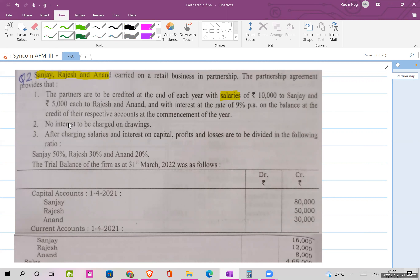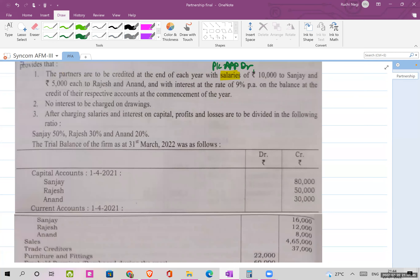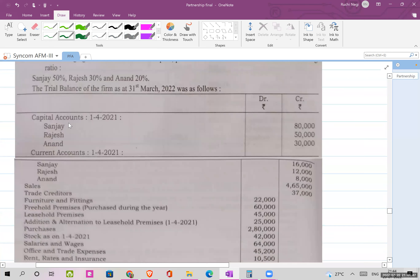Salary paid to partners, interest on capital, and interest on drawings will be shown in the P&L Appropriations Account. The appropriation account is especially prepared for making entries related to partners' expenses. So this salary will be debited to P&L Appropriation, and it will be credited on the partners' capital side.